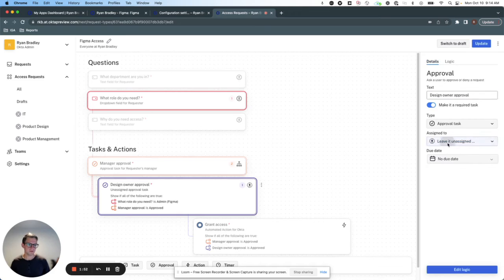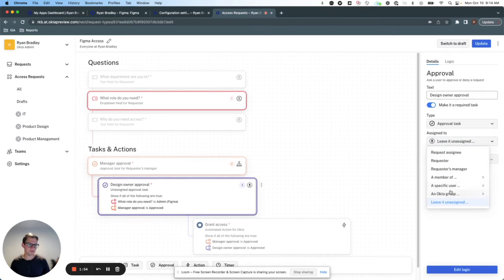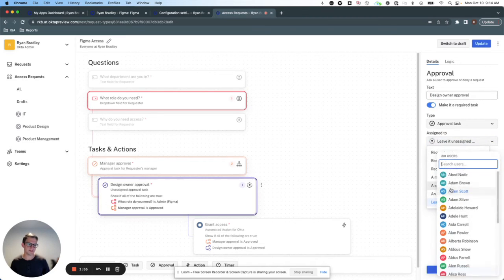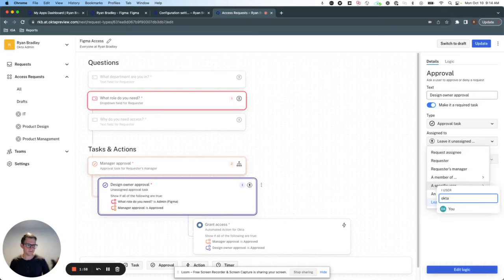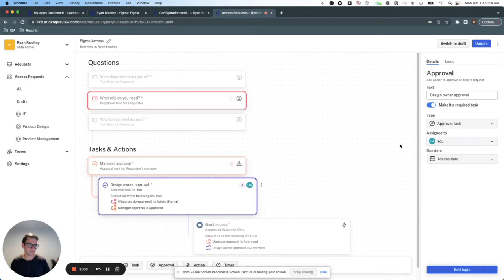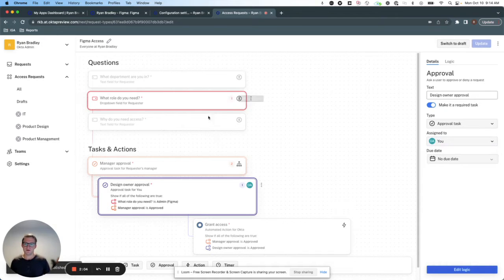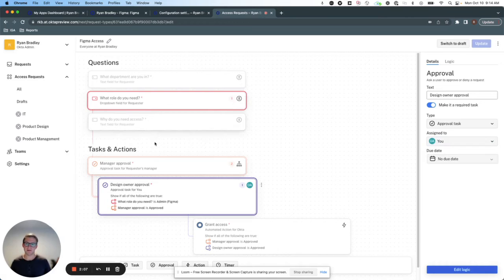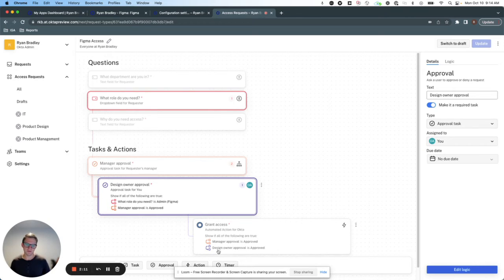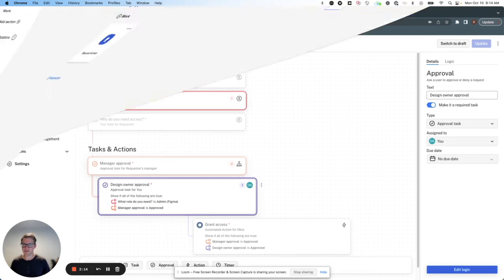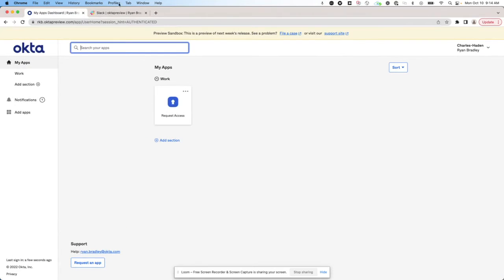Great. And for simplicity, I'm going to assign it to my admin user. Perfect. Now, if a user requests admin access to Figma, they're going to need their manager's approval or admin's approval before access is granted. So let's see it all in action.